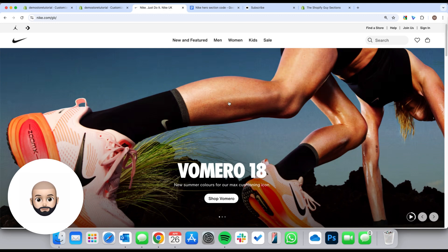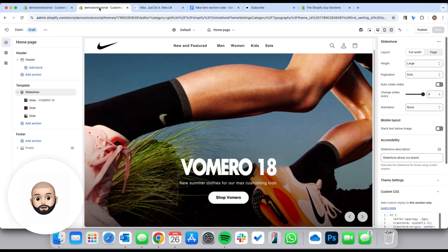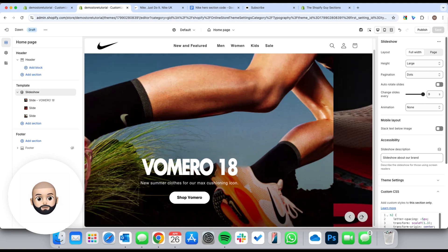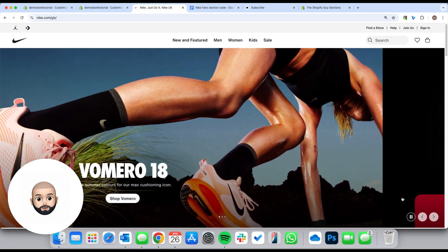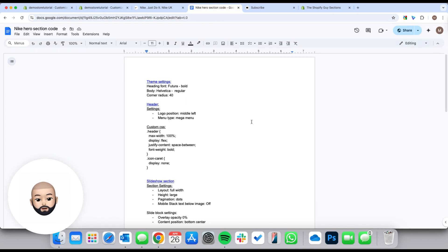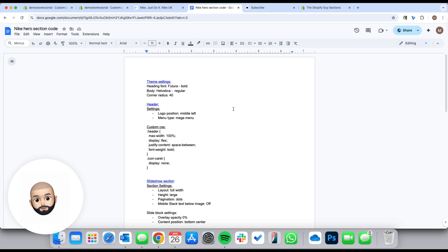Welcome back to another video. Today I'm going to show you how you can recreate the Nike website in a free Shopify theme. I'm going to be using the Dawn theme, but you can basically do this on any free Shopify theme. As you can see, this is the Nike website and I've recreated it in Shopify — it's like a slider and it looks identical to the Nike website.